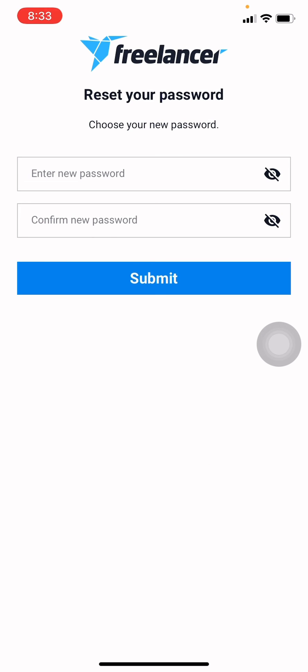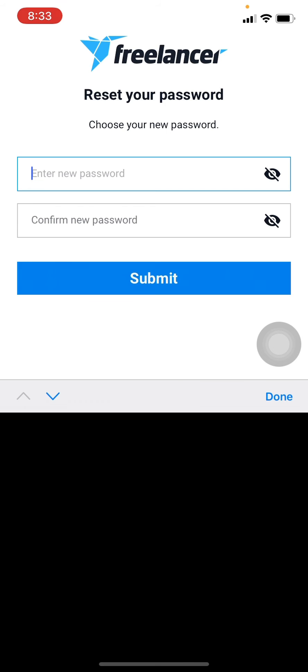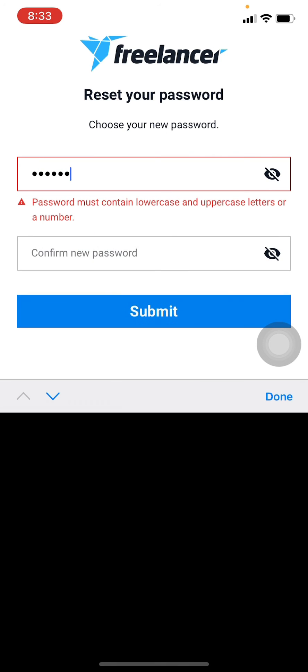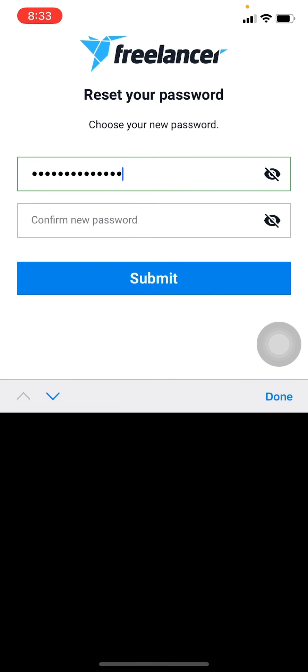Now you have to enter new password for your Freelancer account. Now confirm your new password.